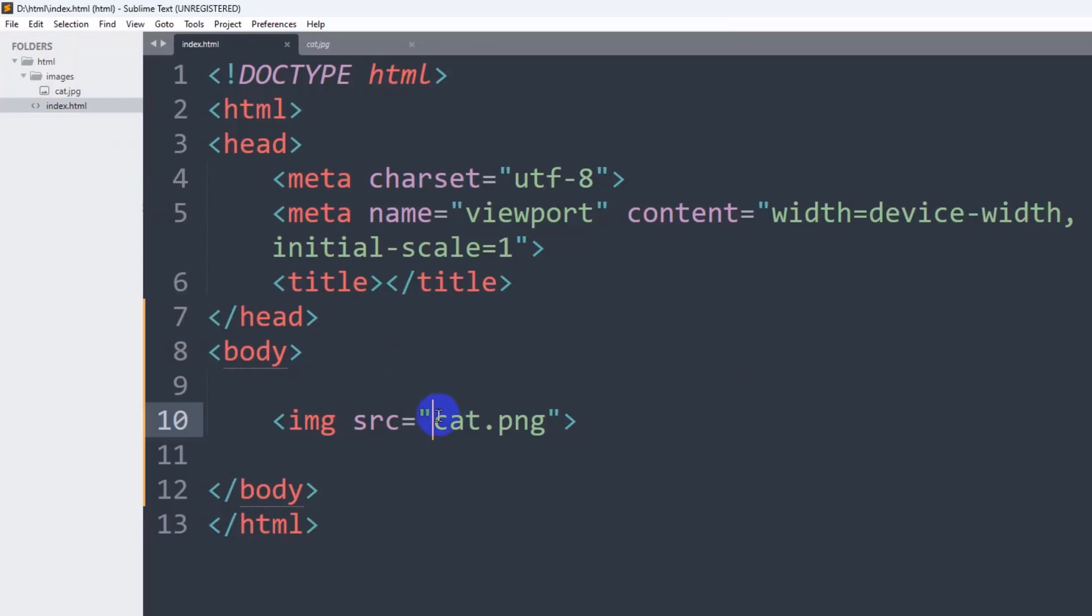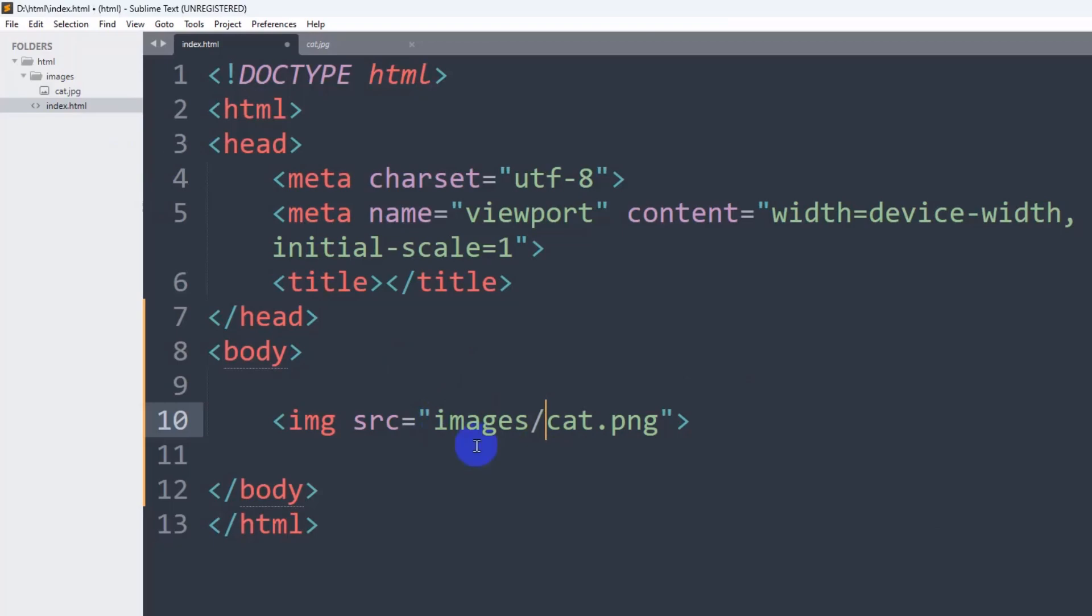So what you need to do is mention the folder name here, which is images, then we need to give a slash. After that, we need to check one more thing, and that is the image extension. Here you can see the extension is jpg, but we wrote png.